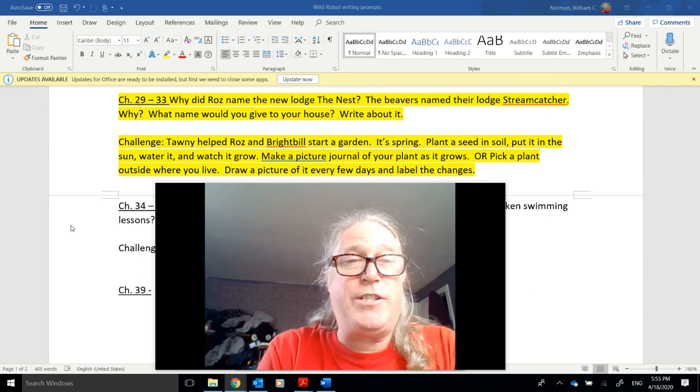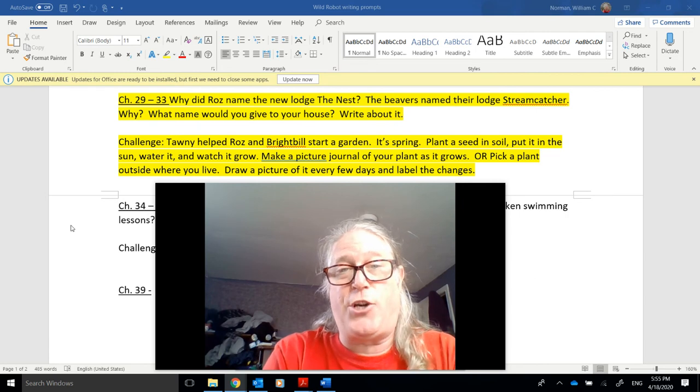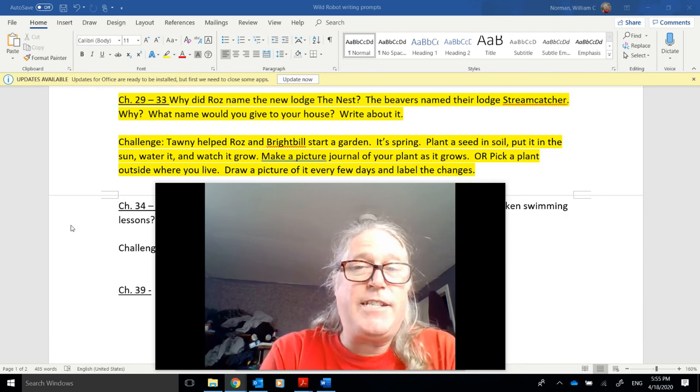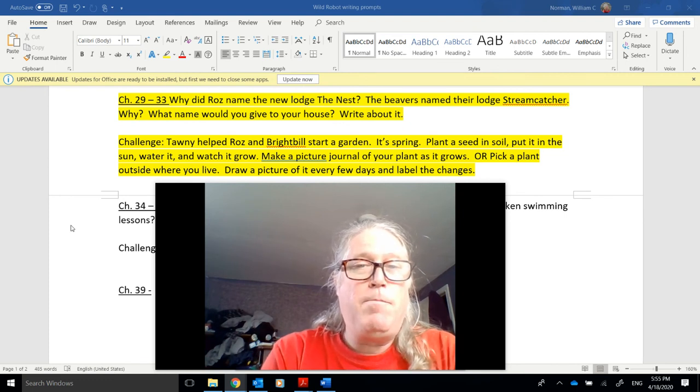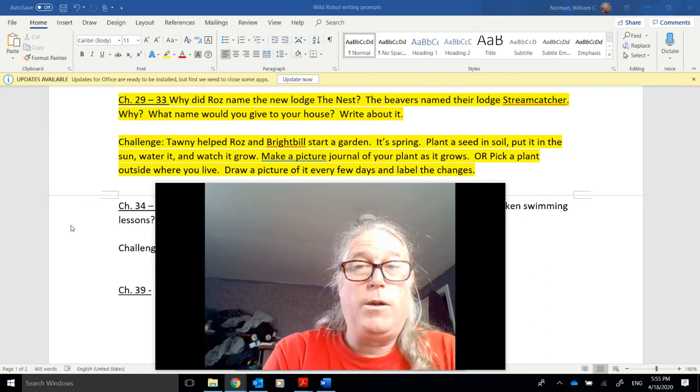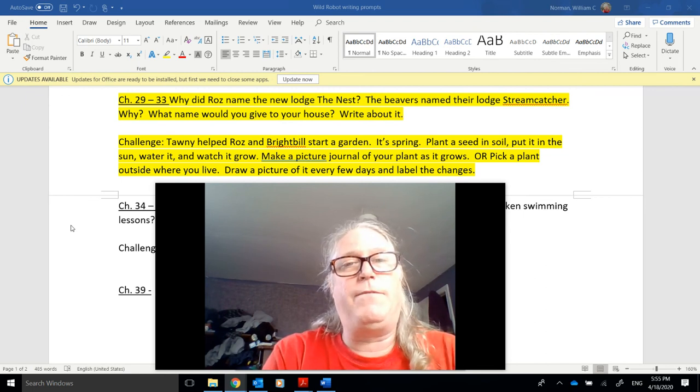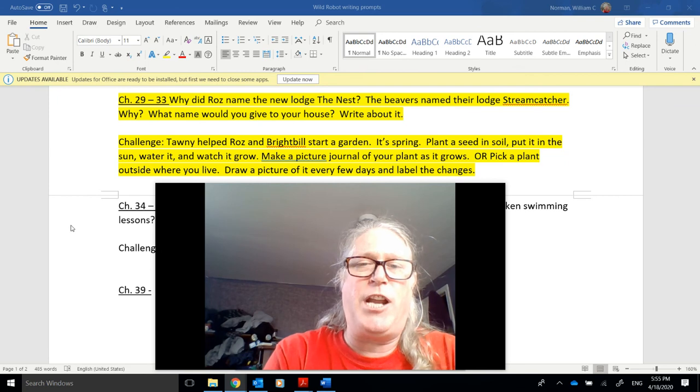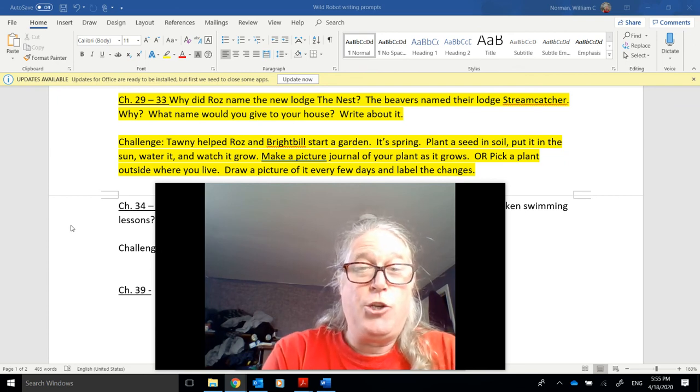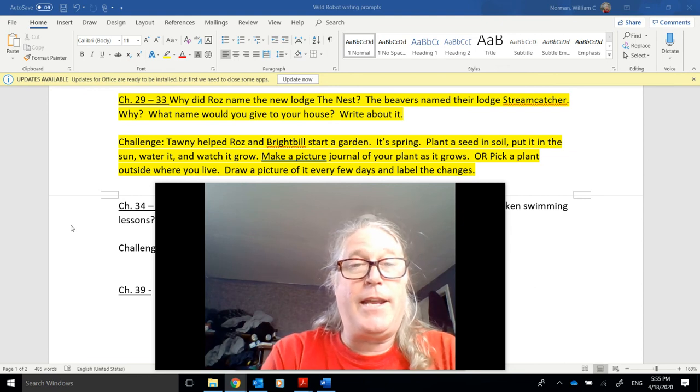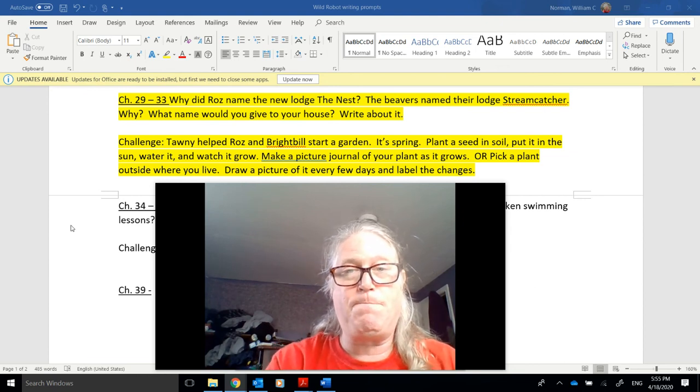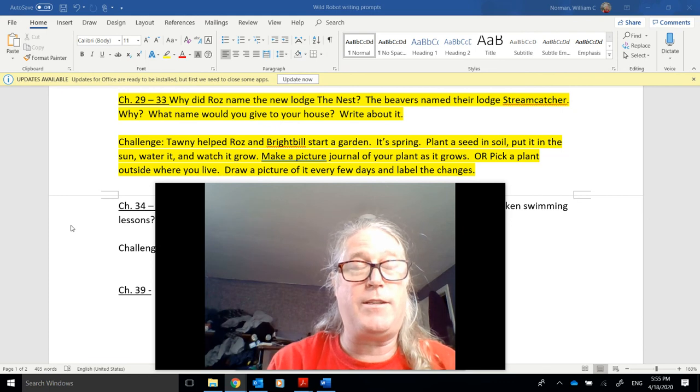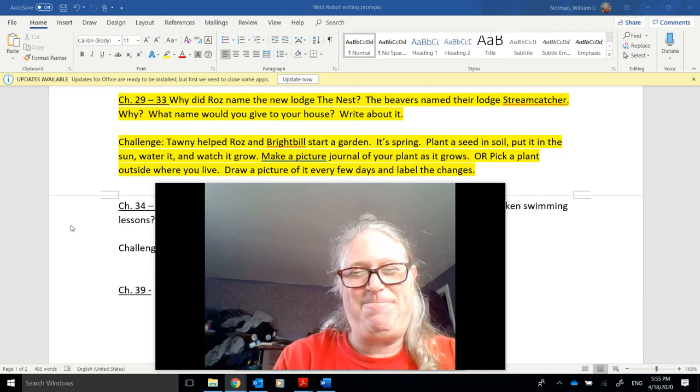The challenge question today. Tawny helped Roz and Brightbill start a garden. It's spring. Plant a seed in soil, put it in the sun, water it, and watch it grow. Make a picture journal of your plant as it grows. Or pick a plant outside where you live. Draw a picture of it every few days and label the changes. And when I say pick a plant, I mean choose one to observe. Again, the challenge activities are optional. This sounds like a fun one. Maybe something you want to try if you can. All right. Until next time.